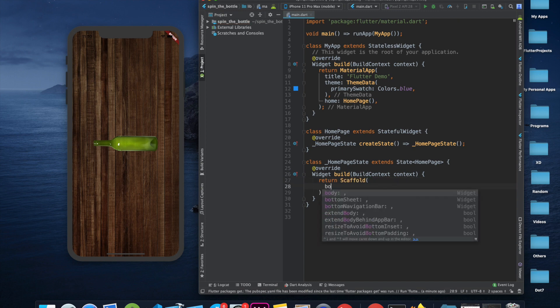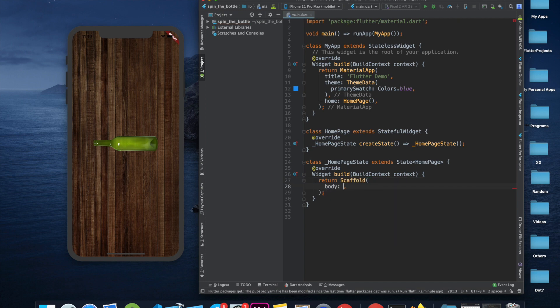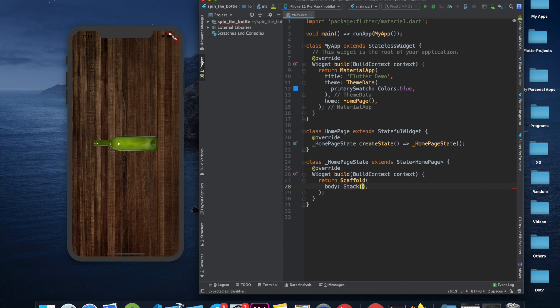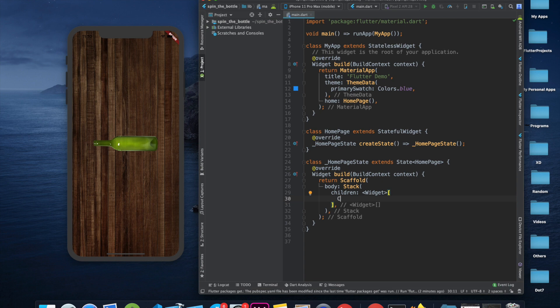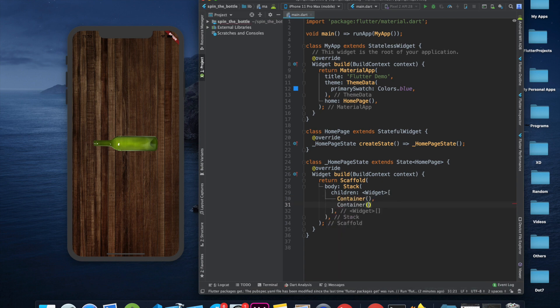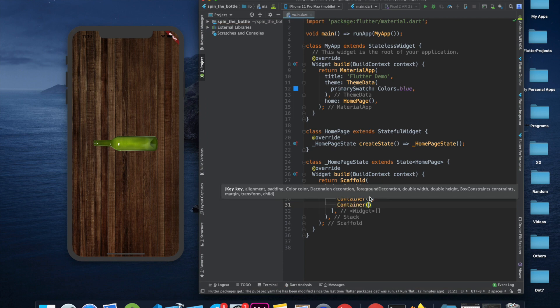In the body we will use a Stack. In the Stack's children we will have two containers: the first one is for the background, and the second one is for the bottle itself.